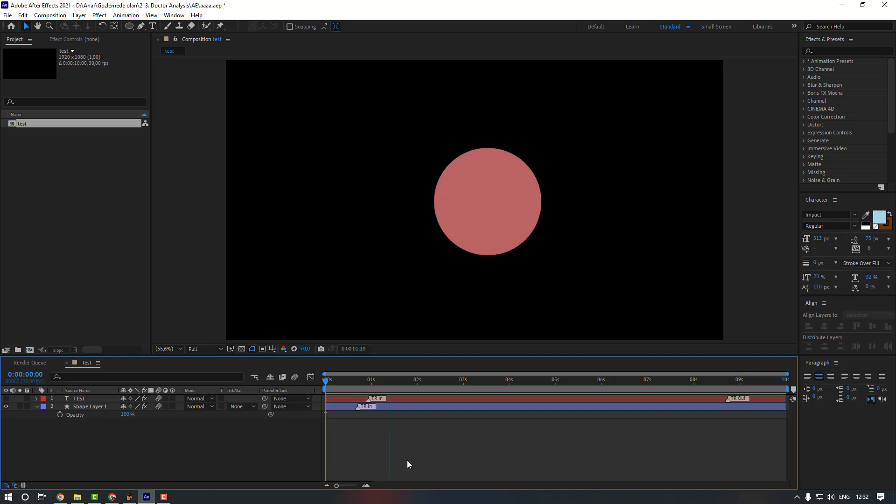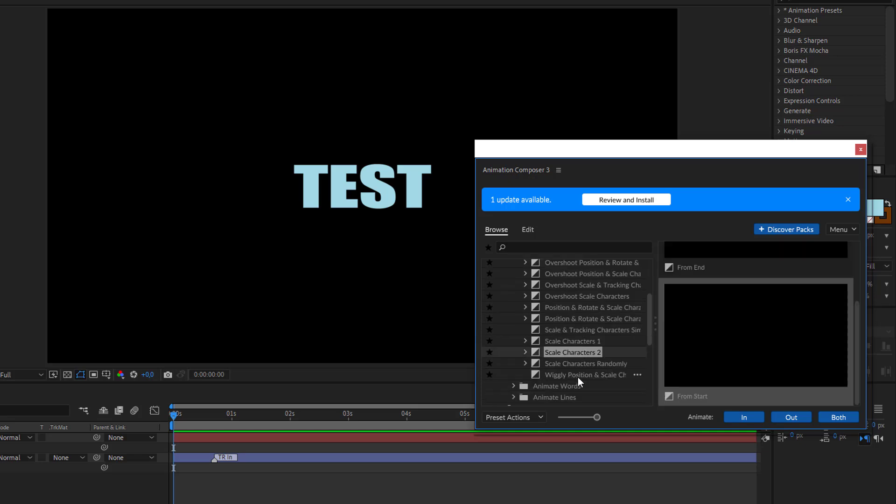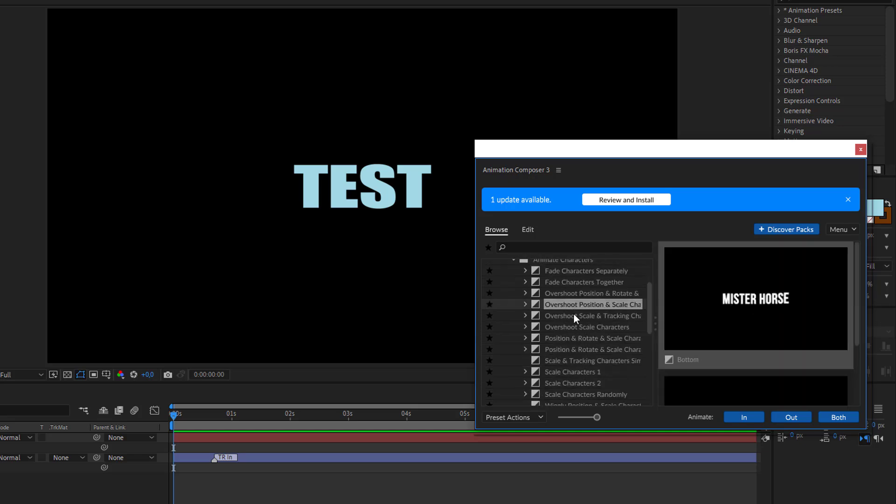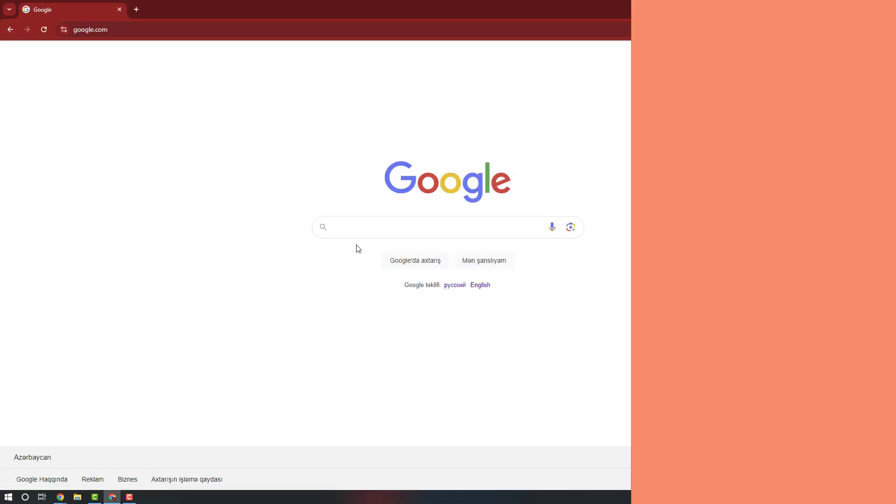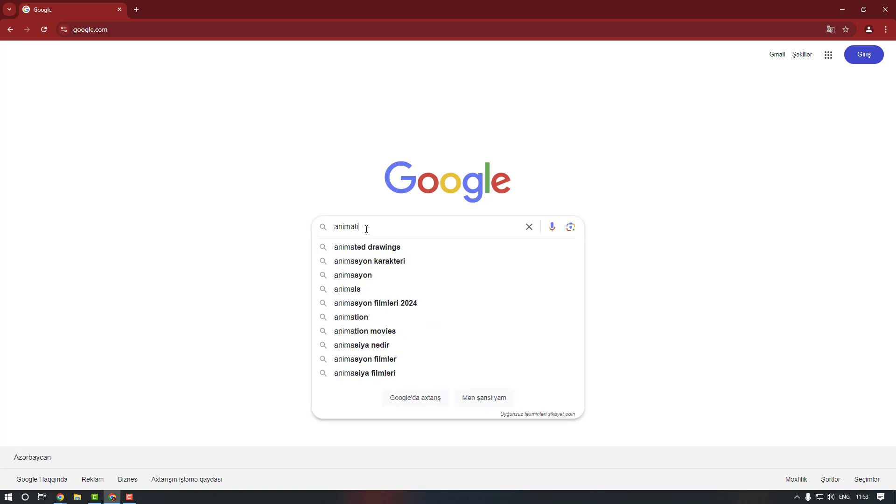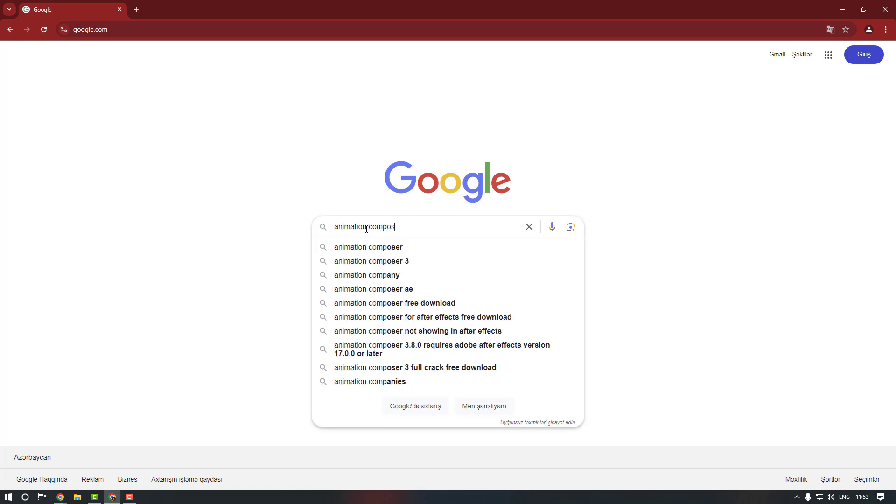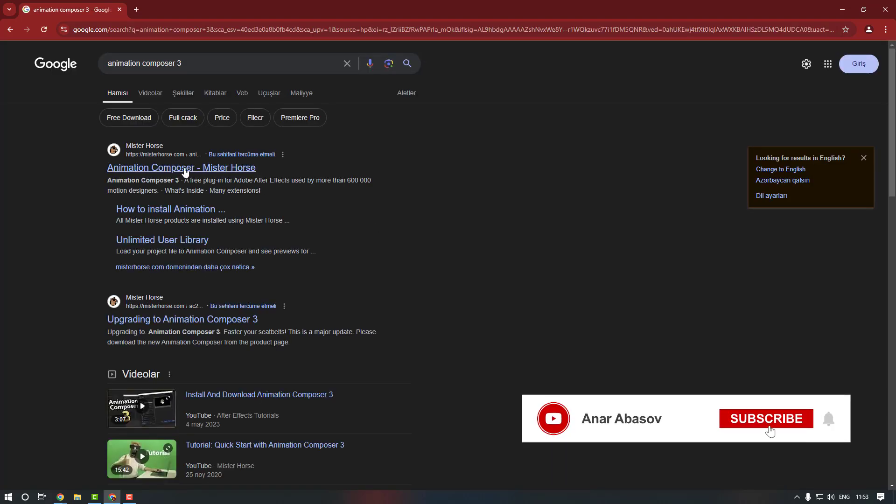Hello everyone, welcome to my new video. In this video I'm going to show you how to get Animation Composer 3 in After Effects. Let's start. Okay, firstly let's search for Animation Composer 3 and let's click this site, Mr. Horse.